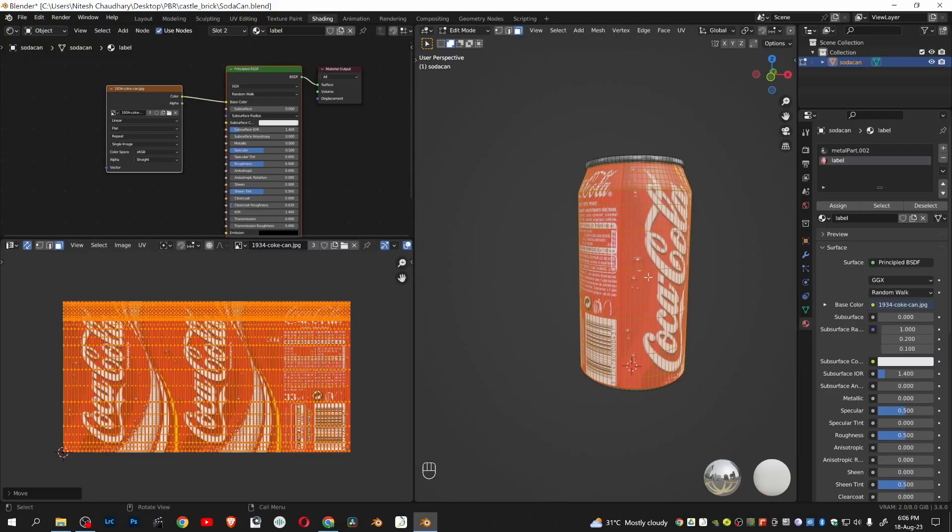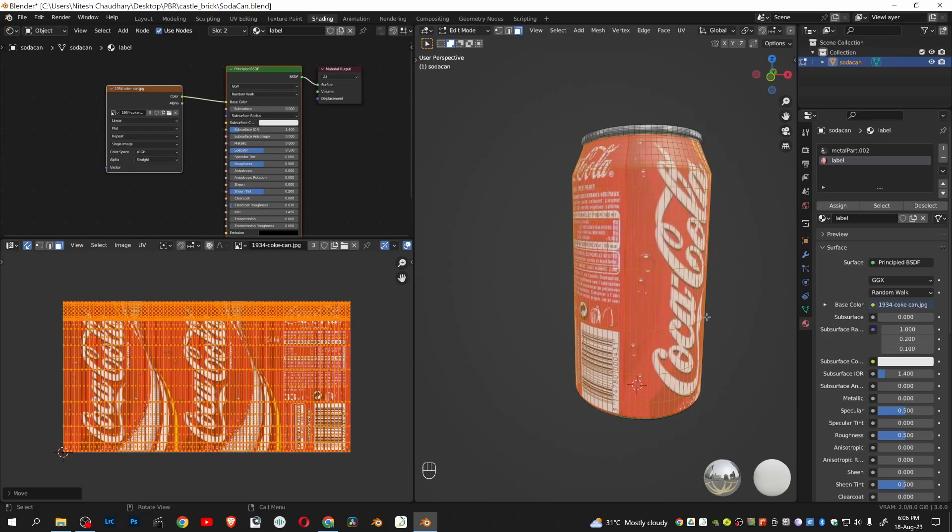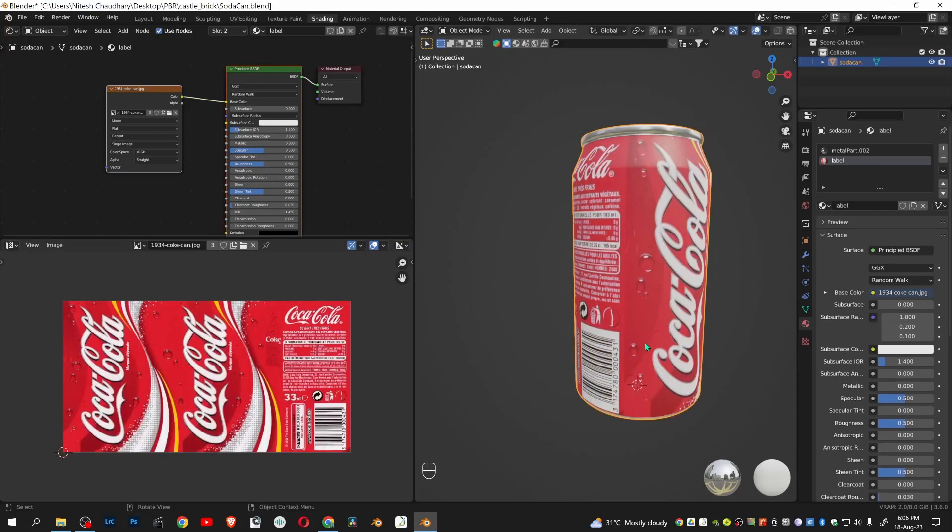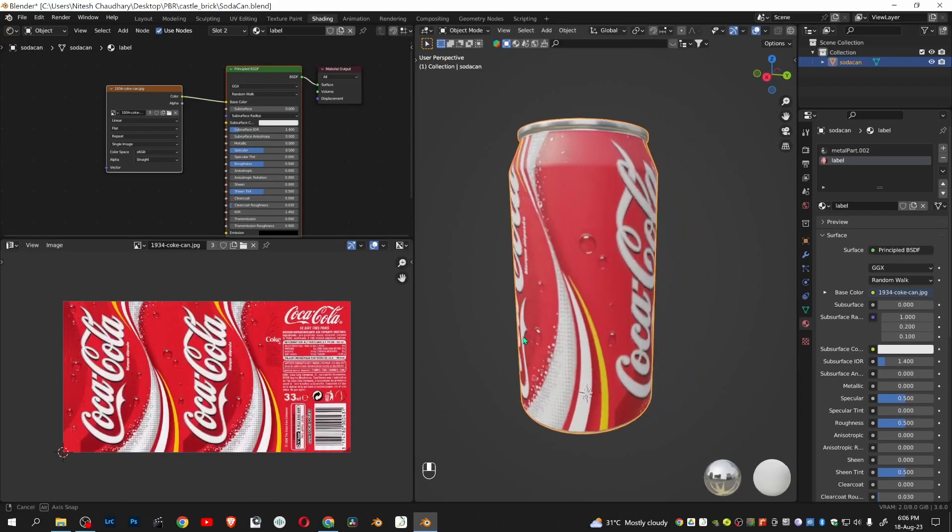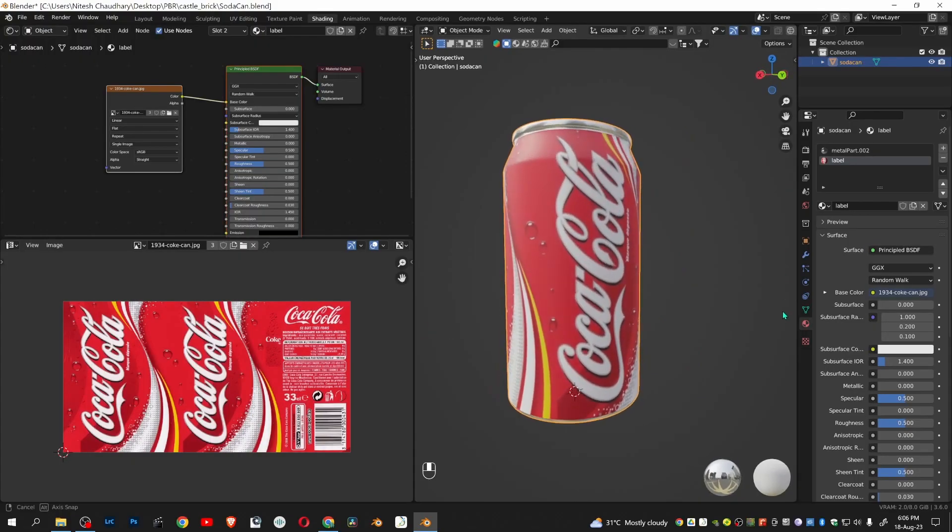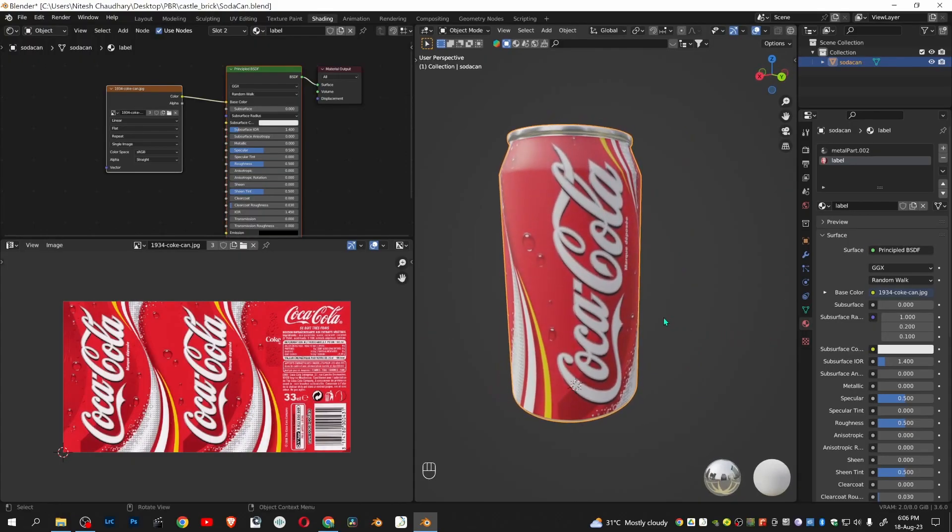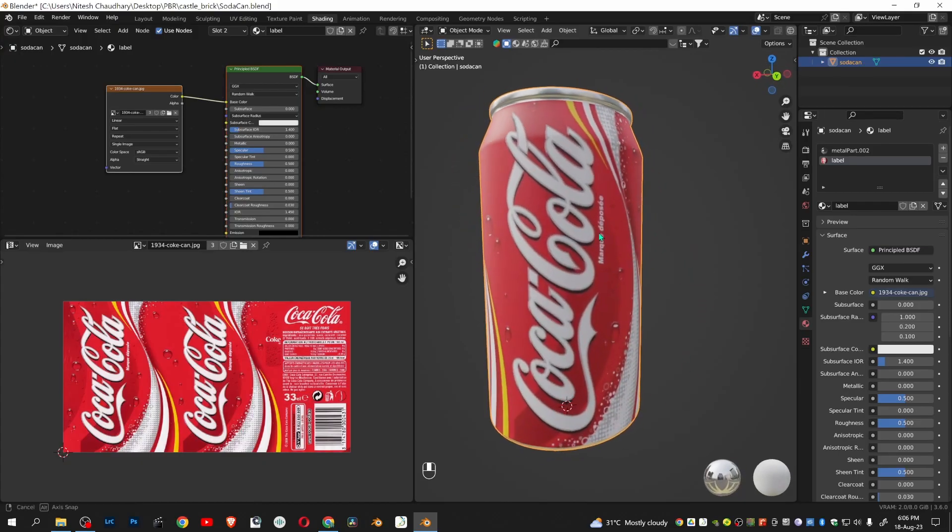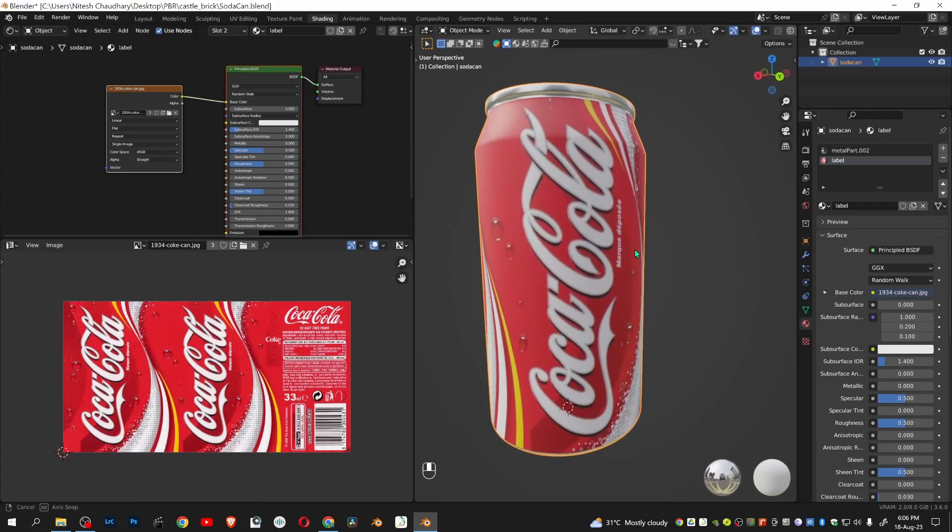You can see here in the 3D view. Go to object mode to see more clearly. Here you can see the Coke label is perfectly fitted to the soda can.